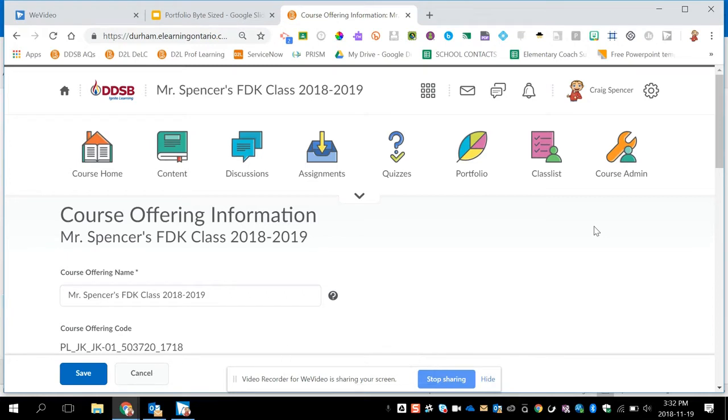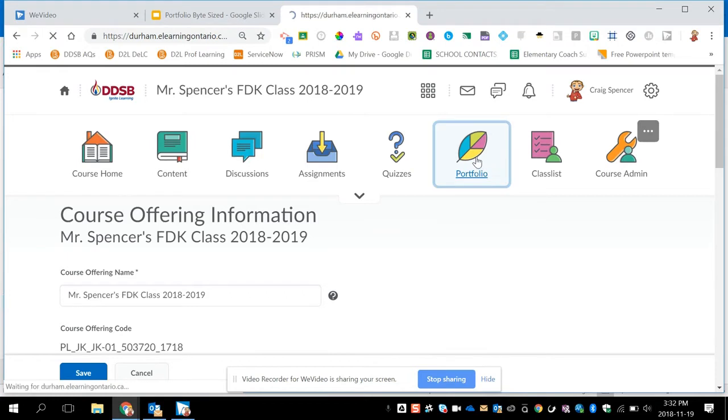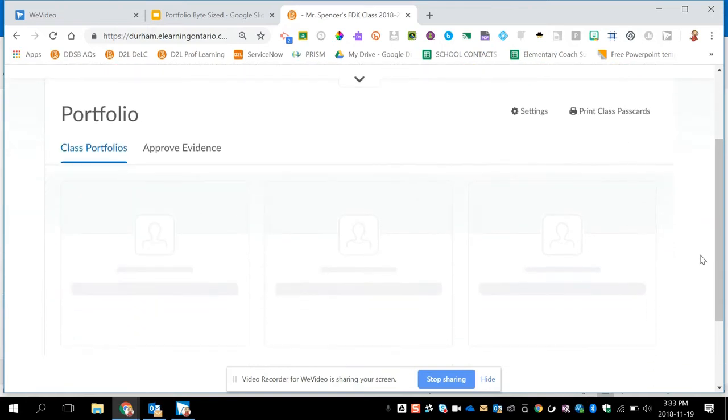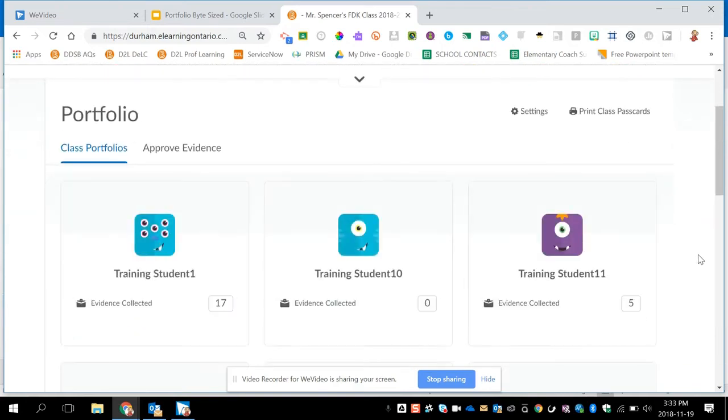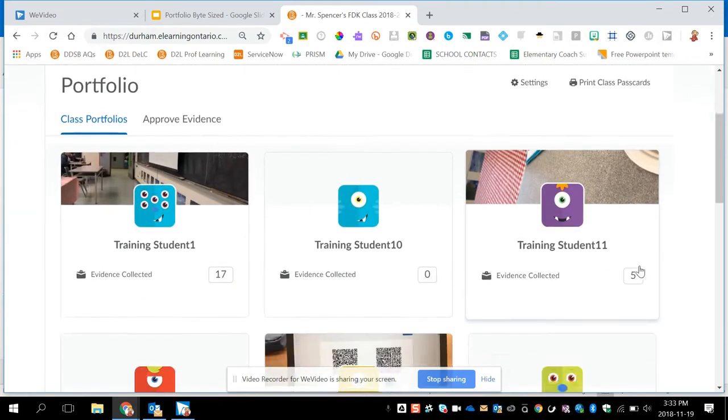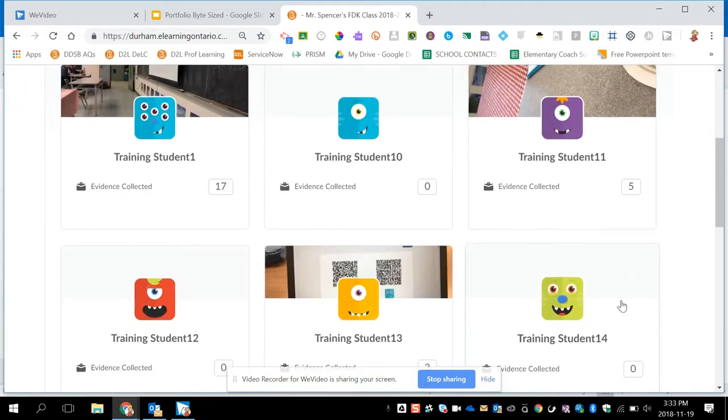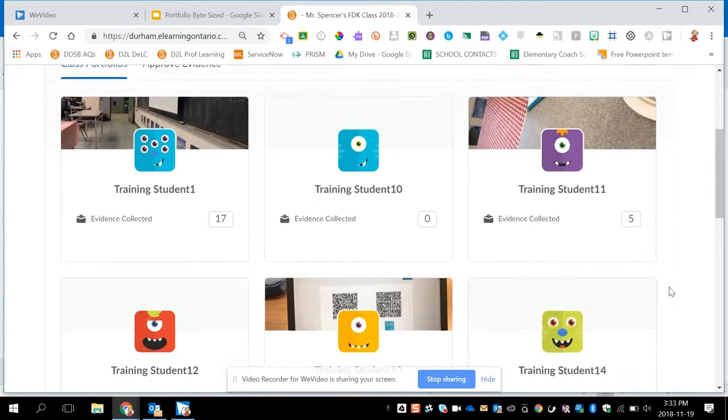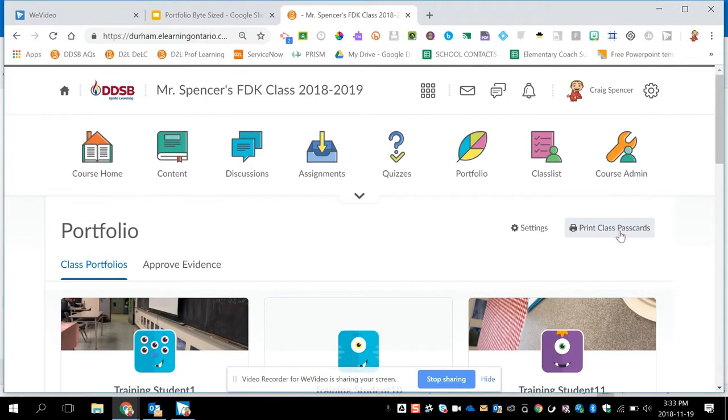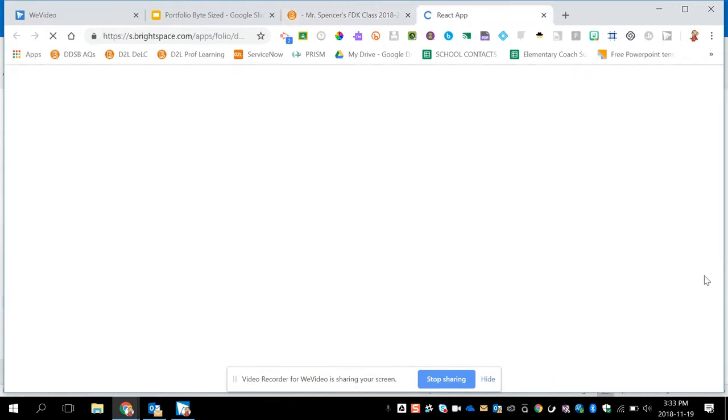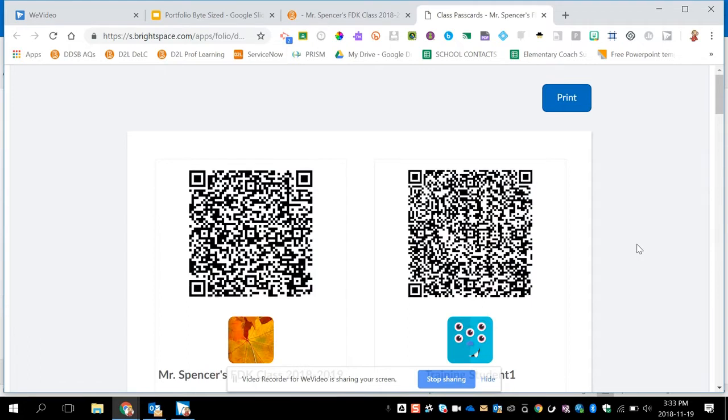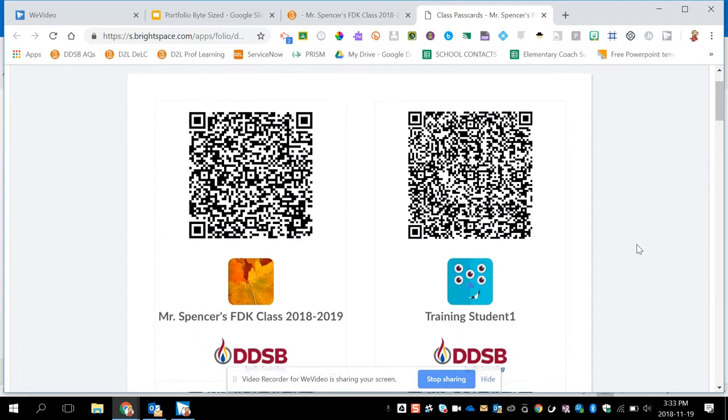Now to get started with Portfolio, I click on the Portfolio icon in the navigation bar at the top. Once this loads, you'll see that all of your students are already active in your course, and each student gets their own Portfolio link. From here, if I want to use the app, I then click on Print Class Pass Cards.